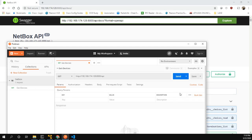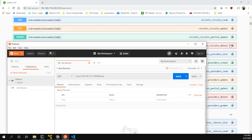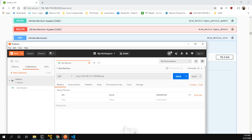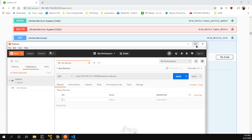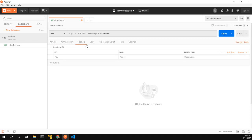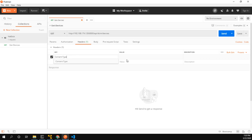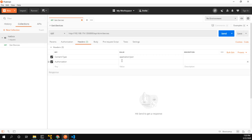We want to go down to devices, which is where we were. To complete the rest of the path, we'll do DCIM/devices. Now the next thing we want to do is edit the headers of the request. The first thing we're going to need to do is set the content type — like we saw before — to application/JSON. The other thing we have to do is authorization, and here's where we put in our token: 'Token space token'.